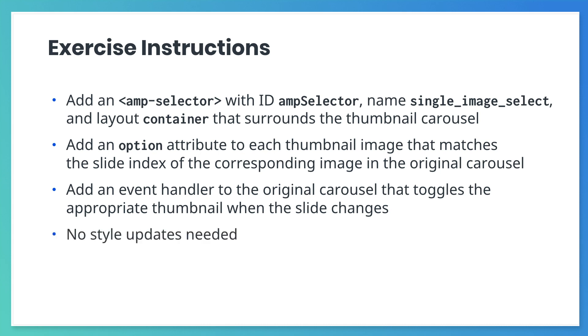For this exercise, you don't need any additional CSS. It's already included in your glitch repository. Now, pause the video and try this out.